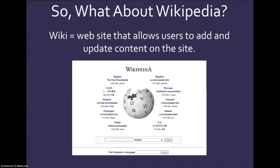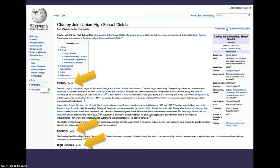Anybody can put anything on Wikipedia. Notice that when you look at the entry for Chafee Joint Union High School District, and we see the history of the district, schools, high schools — every entry there is editable. So anyone can go in there and edit the information about our district.